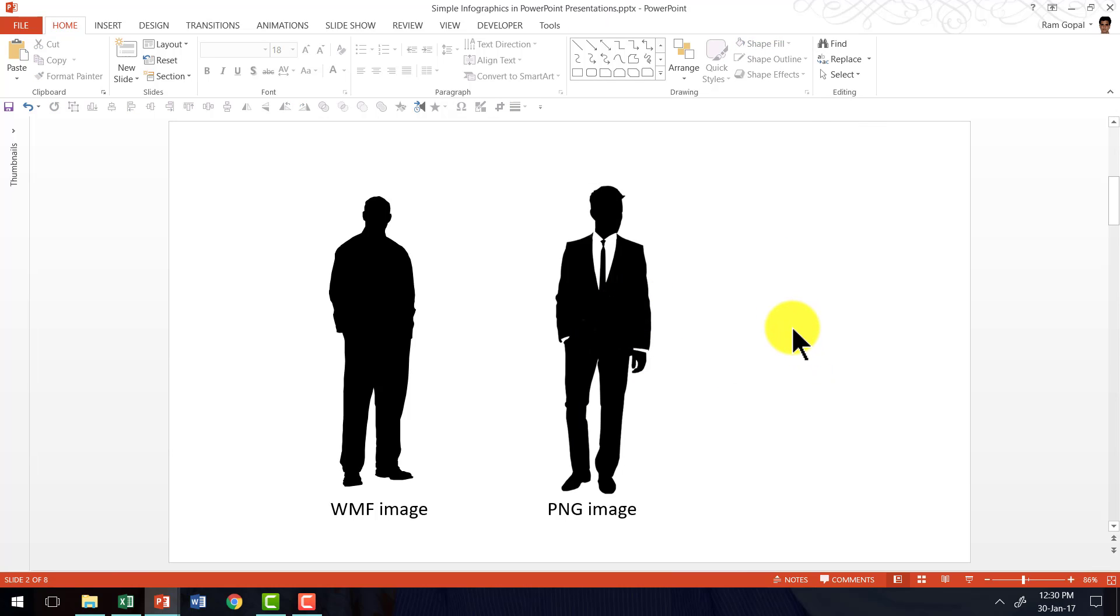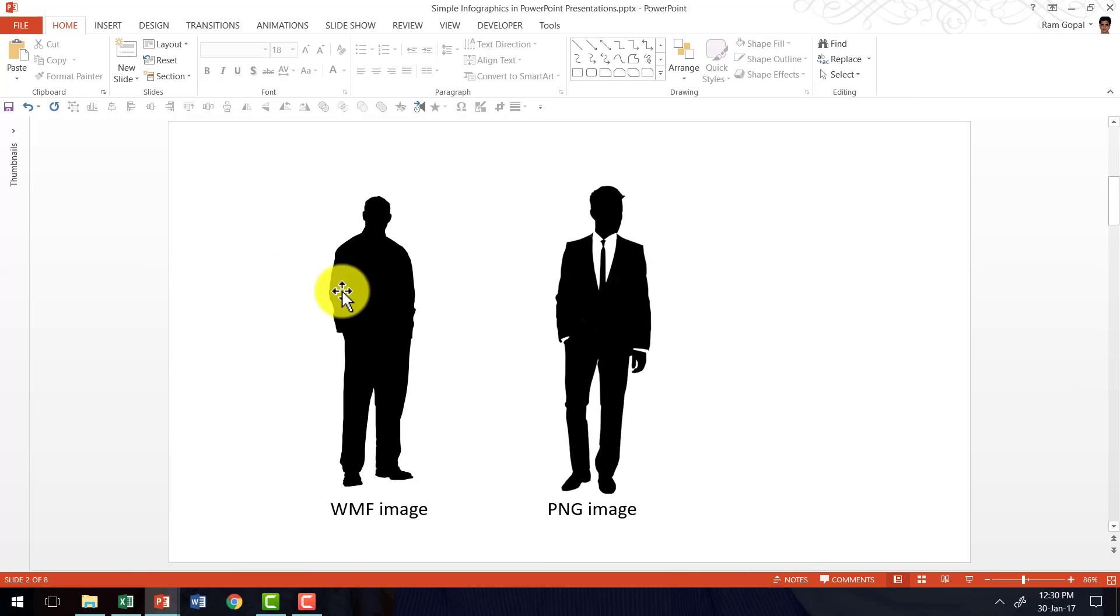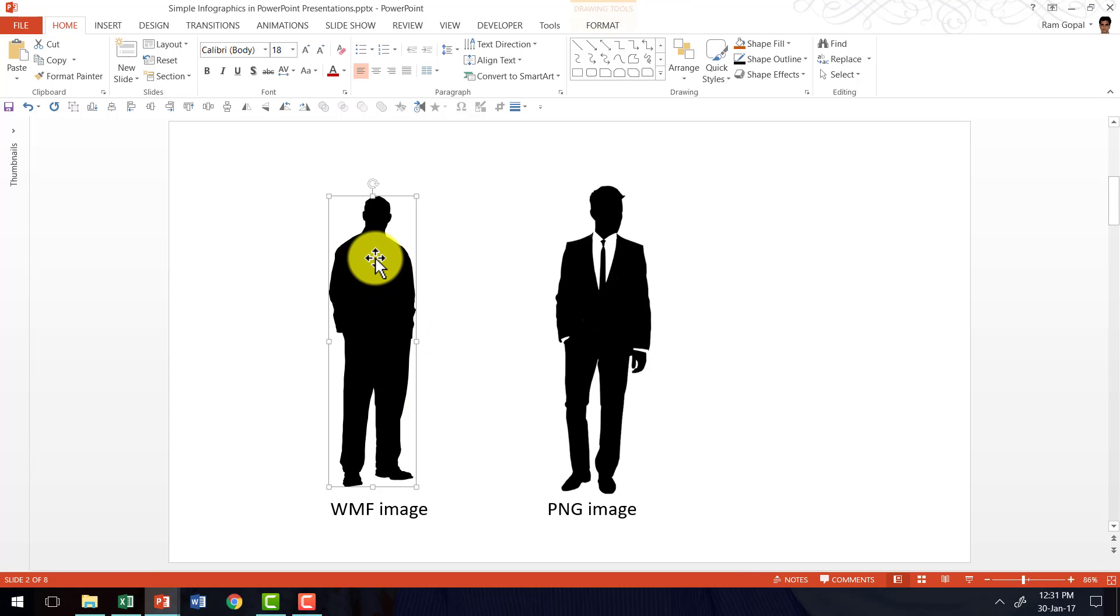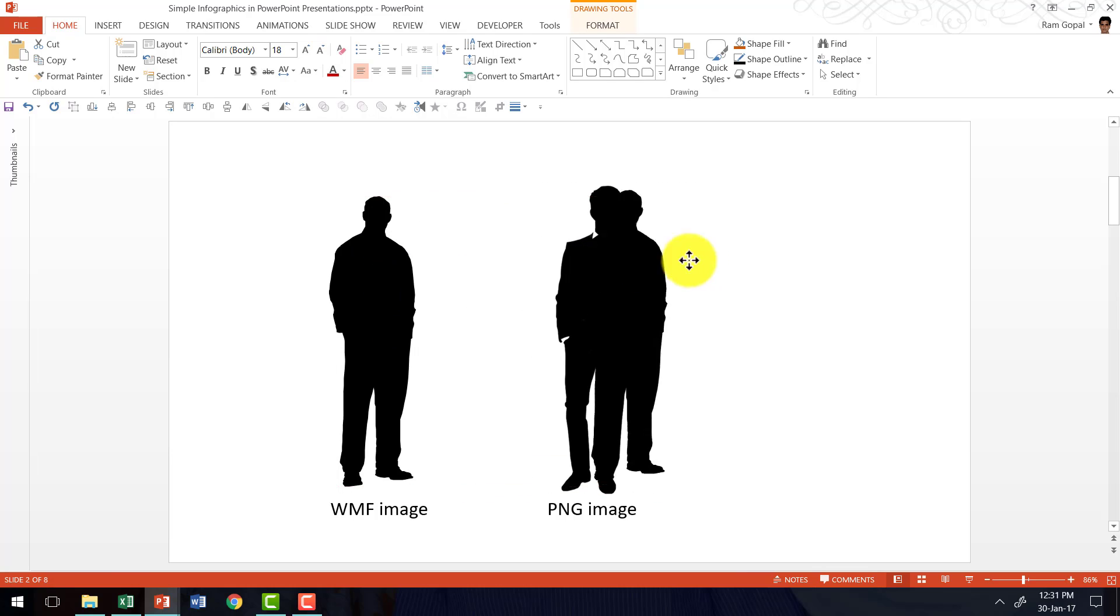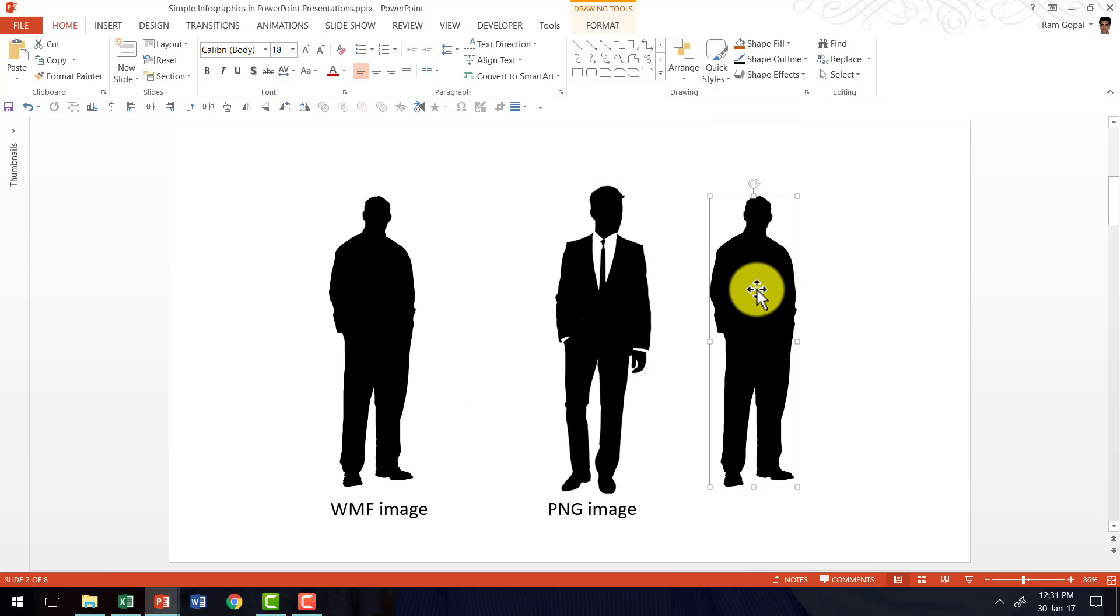Now let me show you how to create the infographic that I showed you here using a WMF image. First I'm going to create a duplicate of this image, so I'm going to select this, press Ctrl D. Ctrl D is the shortcut for duplicate. Now I have a copy of this image available.